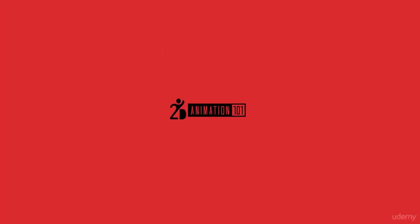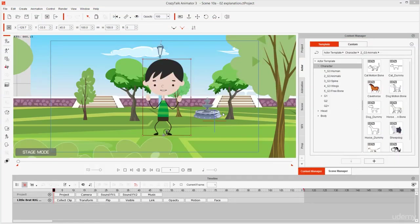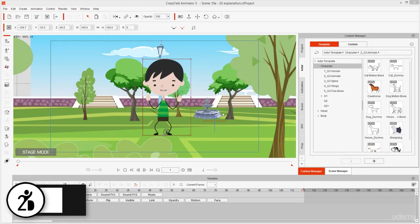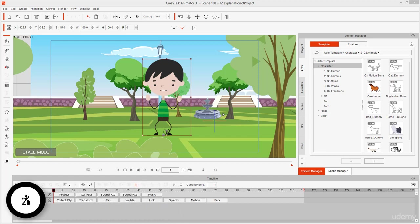Hi, Mark Diaz here for 2danimation101.com. In this lesson, I will talk about zooming and navigation. First things first, why dedicate a complete lesson on zooming and navigation?